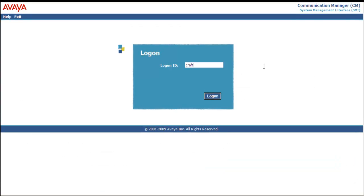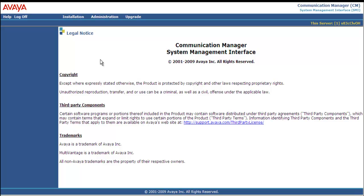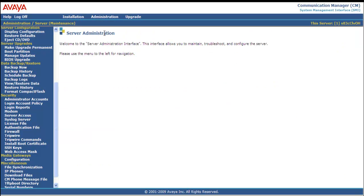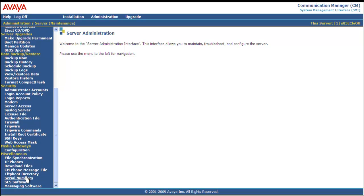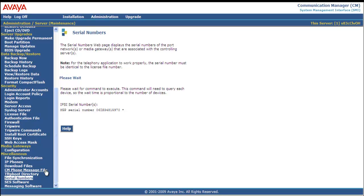We're in the CM webpages, logged in as craft. We enter the craft password and say yes to suppress alarm origination. We're at the SMI splash page. We move up to Administration and select Server Maintenance. We scroll down to the bottom and select Serial Numbers — we're selecting serial numbers more for information. We want to know what the license file is tied to: MGP and the serial number. MGP means it's tied to a gateway, and that's the serial number of the gateway.